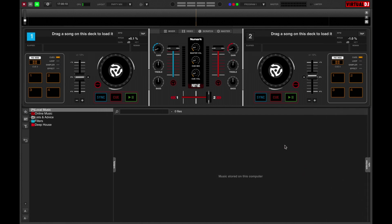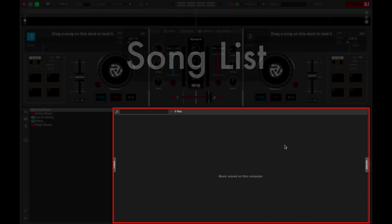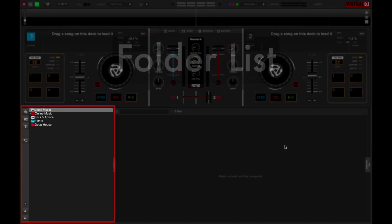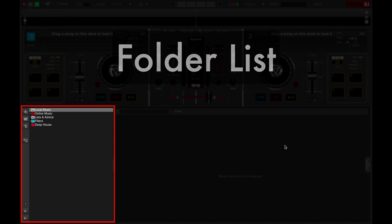The browser is split into two main parts. The big portion here in the middle is where you'll find your actual tracks, and this on the left shows you your playlists, or folders as they're called in Virtual DJ.